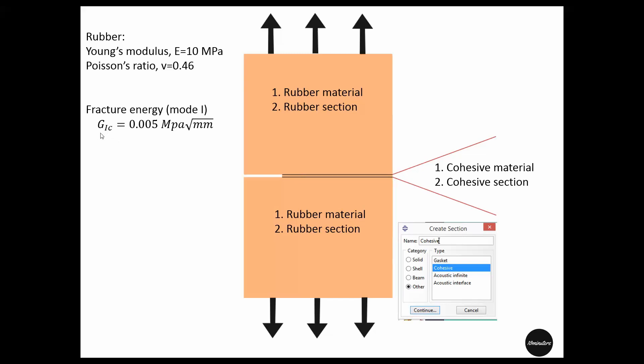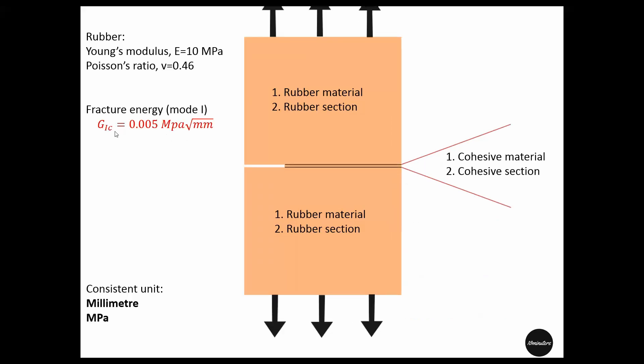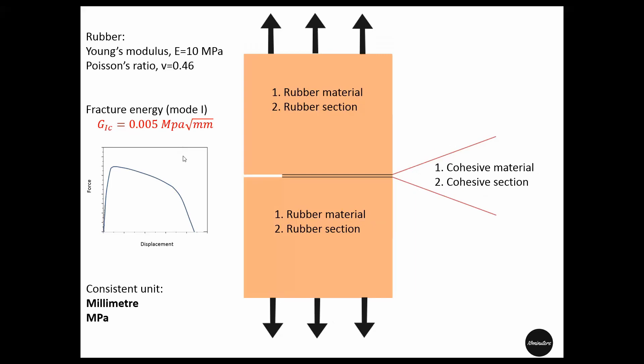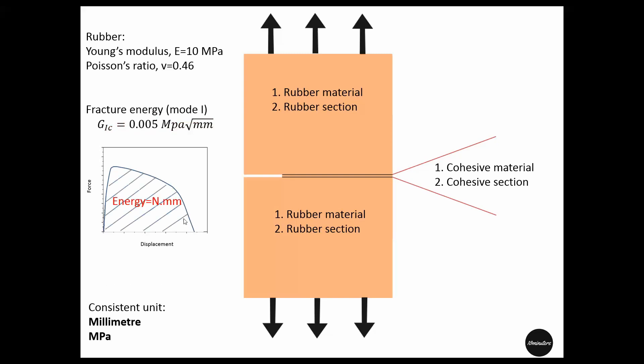The fracture energy in mode 1 for rubber is 0.005 MPa·mm. To get this fracture energy experimentally, if we pull this specimen and get a force-displacement curve, we can integrate this curve to get the area under the curve, which is the unit of energy. If we divide this energy by the cracked area, we get the fracture energy.